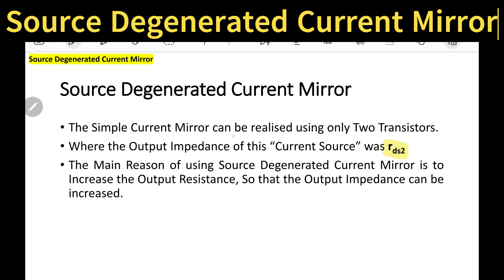The simple current mirror can be realized by using only two transistors. This is the simple NMOS current mirror where I am making use of two transistors Q1 and Q2. Here the input current is I_in or I_bias, and the output current is the same as the input current. We got the output impedance as Rds2. The main reason for using the source degenerated current mirror is to increase the output resistance.